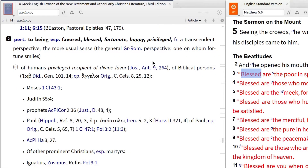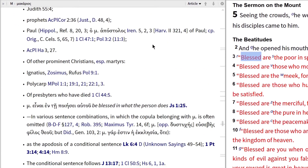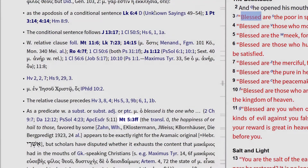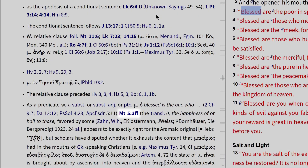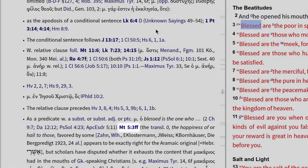As I scroll through the examples BDAG offers, I find the reference Matthew 5.3 and following under this definition, with a discussion about the way it's used in this context and other contexts.